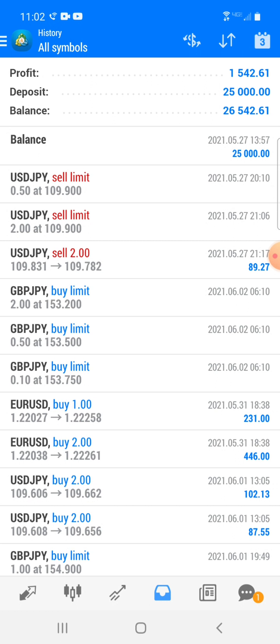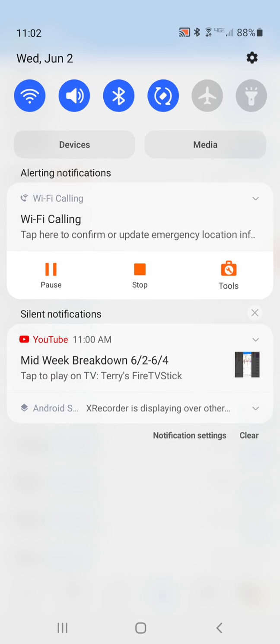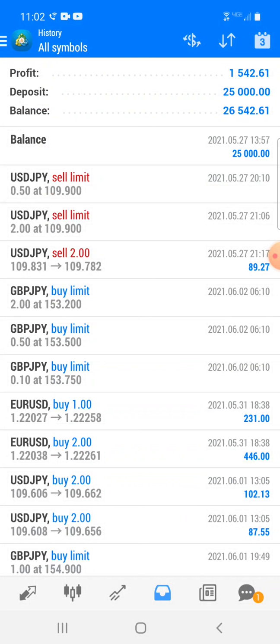My goal is to make eighteen thousand by July 1st — today is July 2nd. So I'm gonna be following up, letting y'all know when I make it and how the process goes.